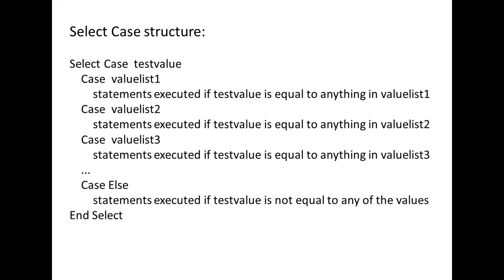If you have a single variable or expression that you would like to compare to many other values, you can use a Select Case Structure.